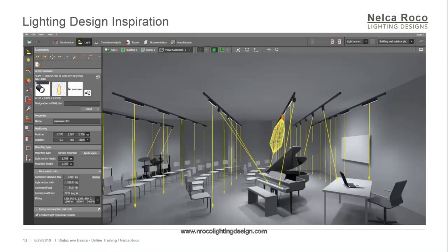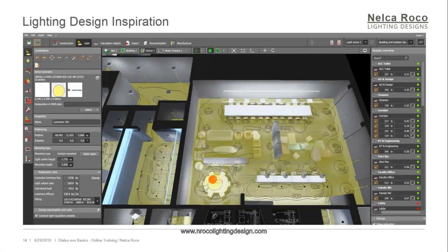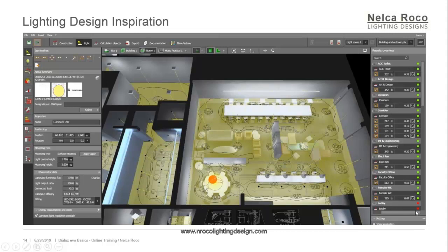Another view here, same school — the English school in Dubai. I think this is the faculty room. I'm showing the arrows of the luminaires, the false iso lines, and lux values on the calculation surface. On the side you can see groups like art and design, cleaners, corridors, DnT, engineering, electrical group, and faculty office — these are all green, meaning they meet all the requirements. The one red item is the lobby, which has a more complicated design.